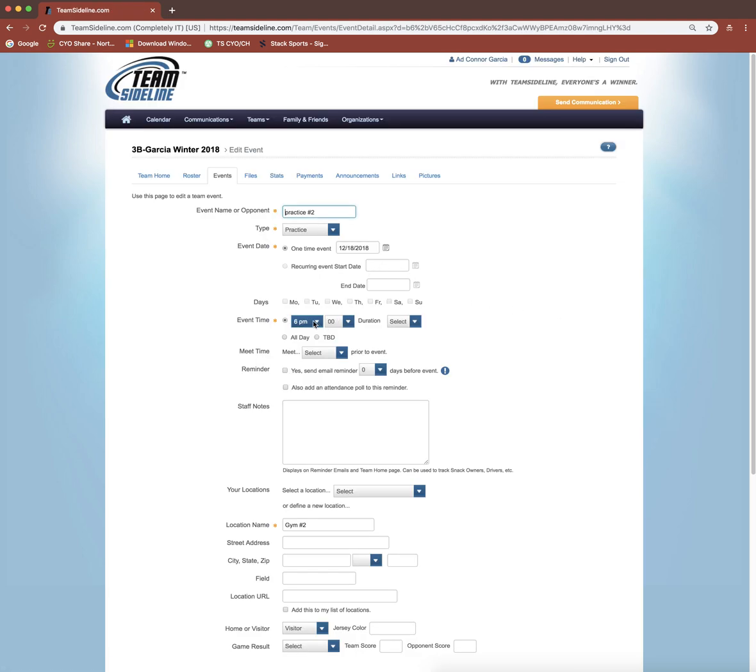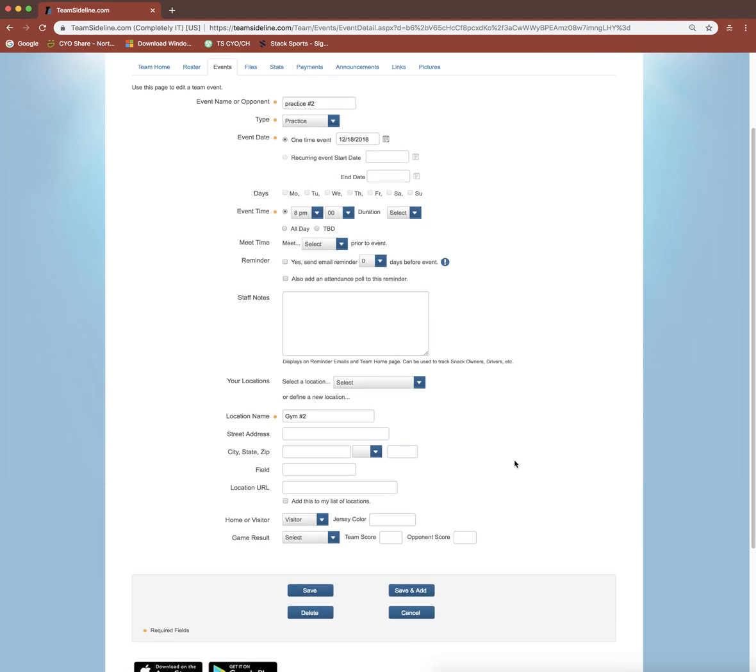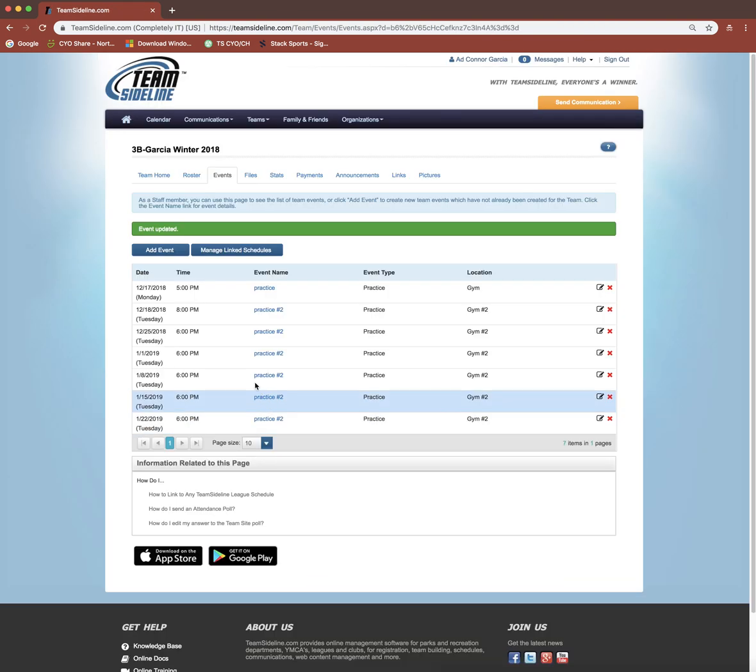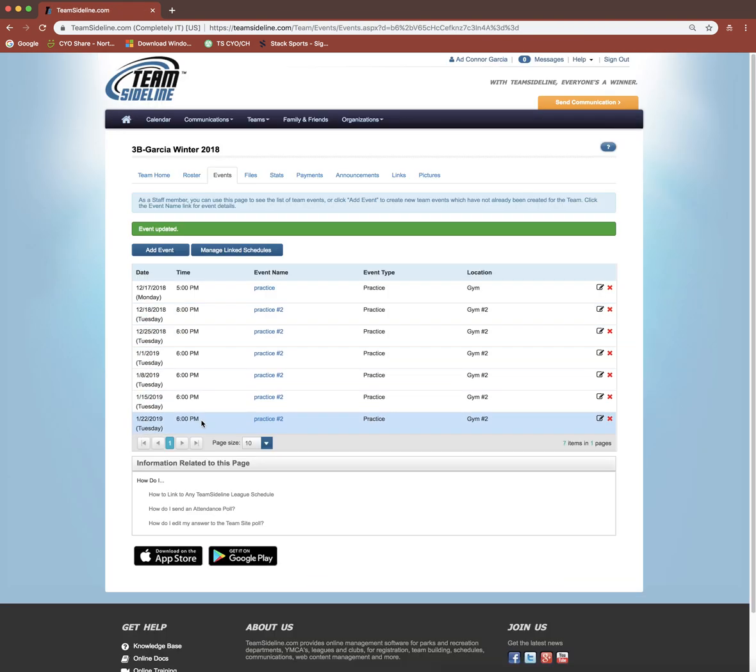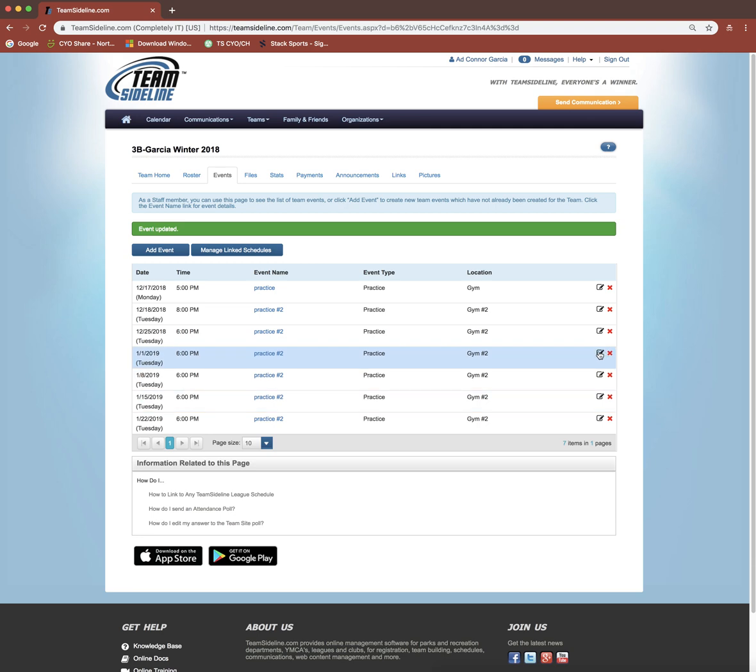Let's say maybe this Tuesday practice is actually at 8 p.m. I can just change that to 8 p.m. and then click Save. It will only change this one. It won't change all of them. So this is basically like putting a placeholder Tuesday practice, and you can come in and edit the times as you either figure them out or get updated.